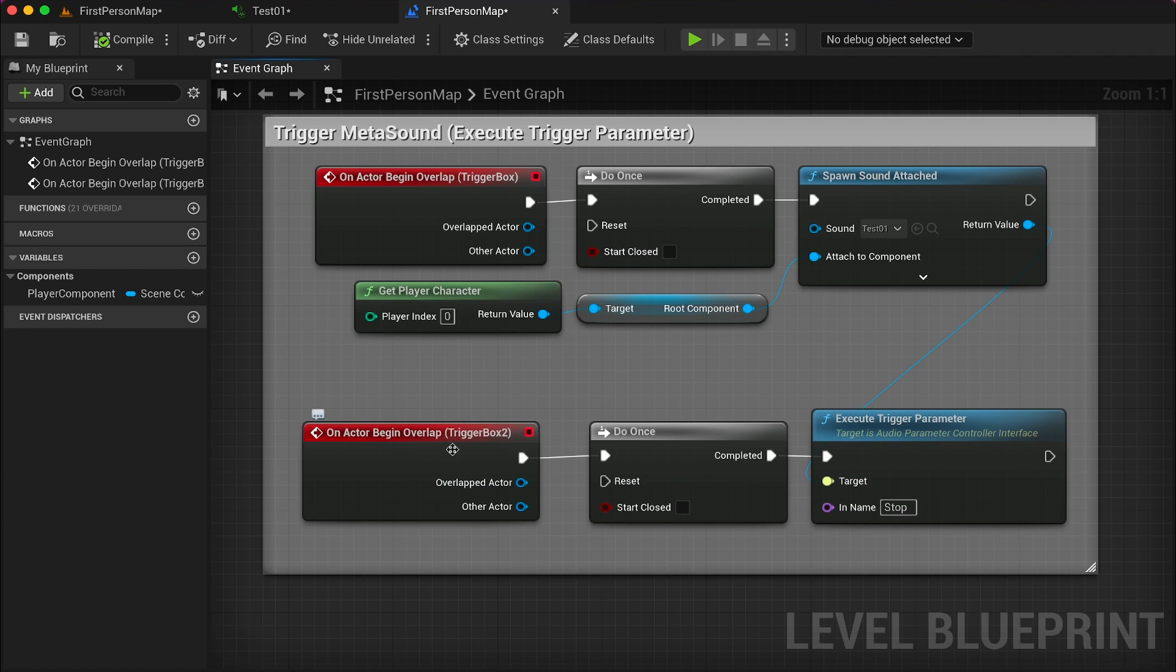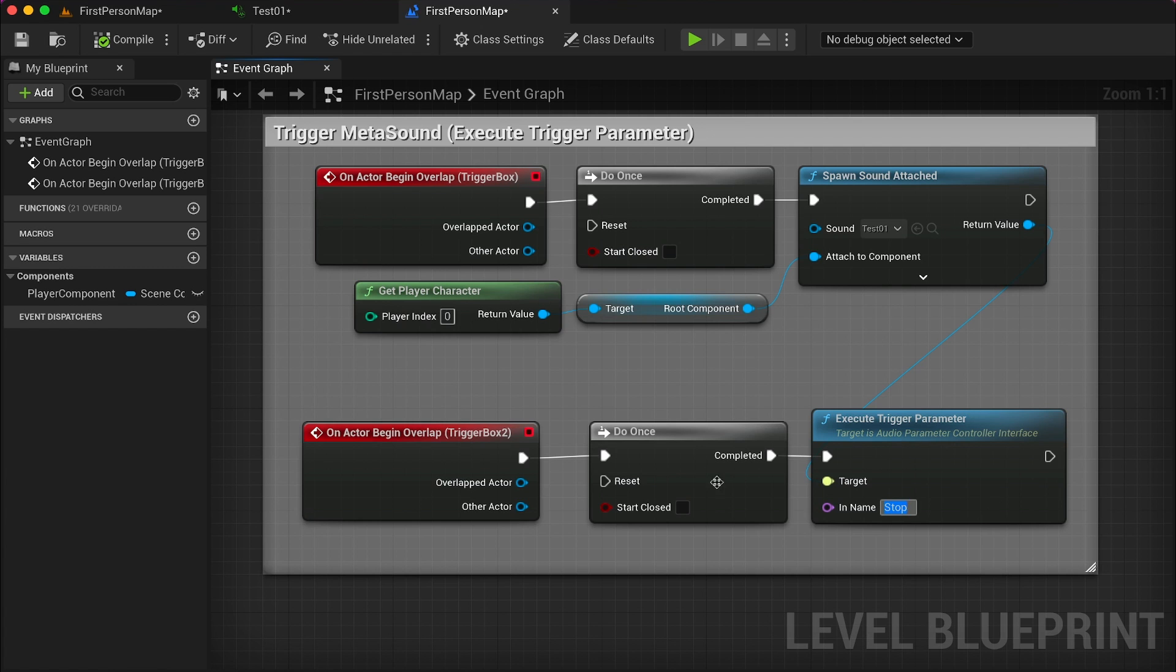In a few moments we'll see where it is in the scene. We'll execute this trigger parameter, we need to set its in name and I decided to use stop.